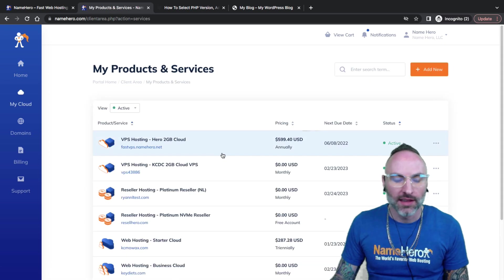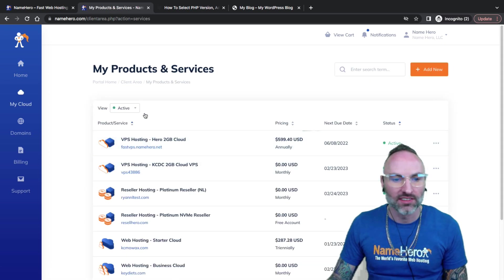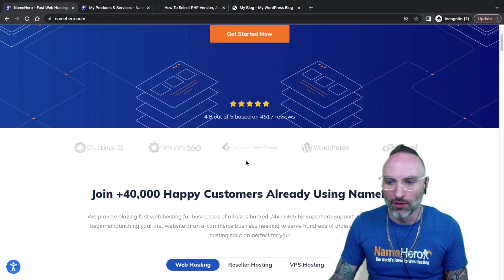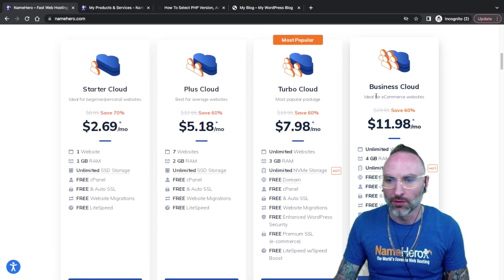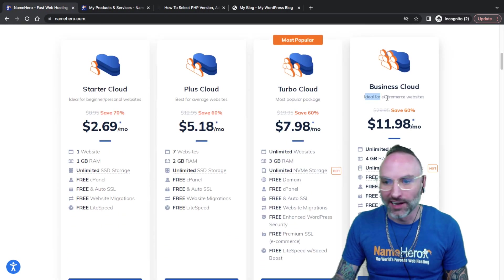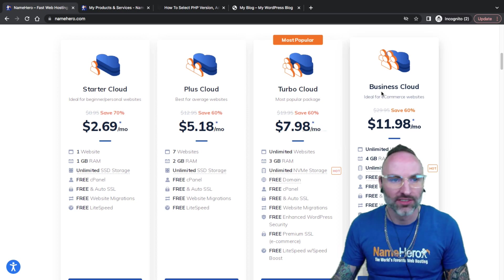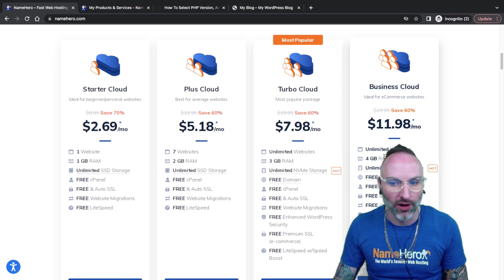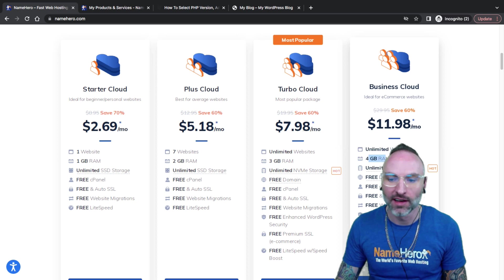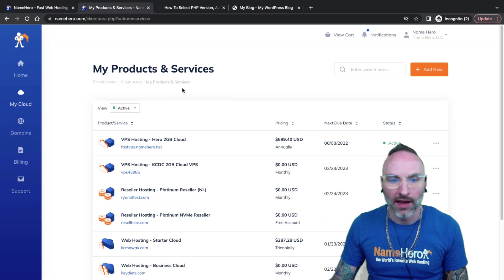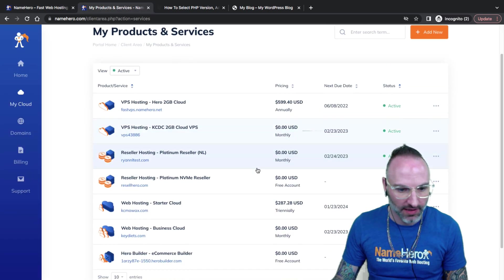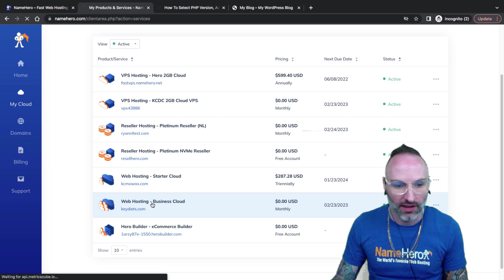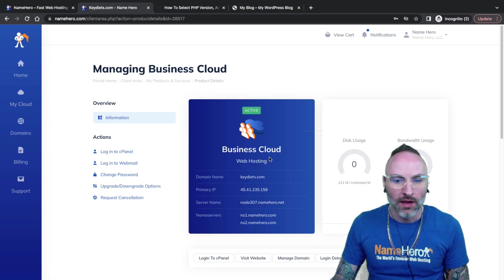Okay, so this is the NameHero client dashboard. I've got seven services in my account. It's likely you have one or a couple as well. Because it's a demo account, I've got several. So I'm going to click here.